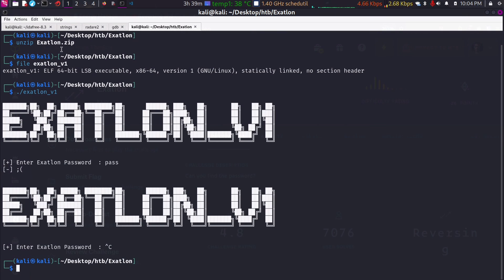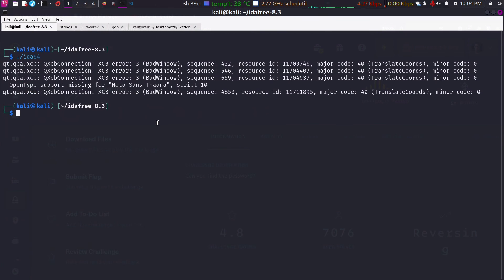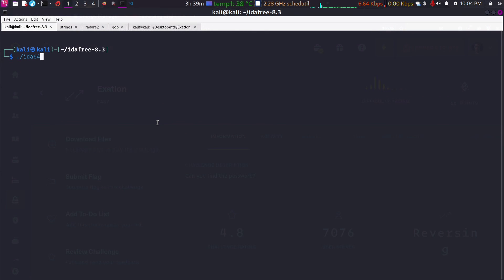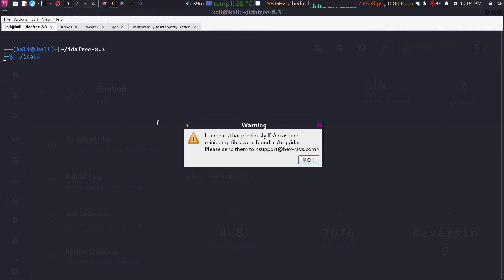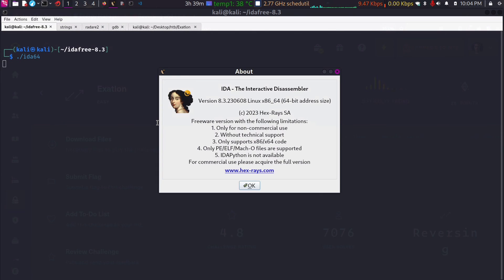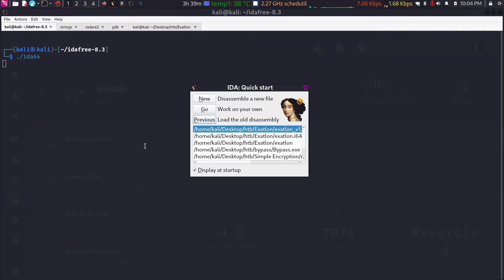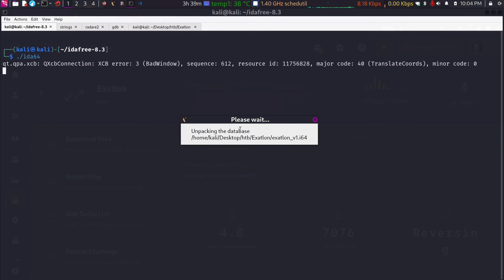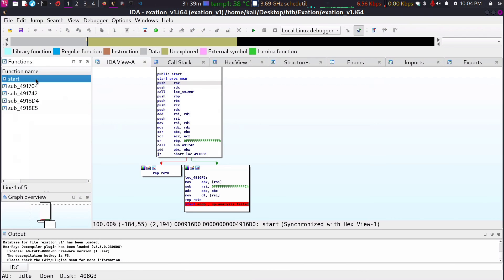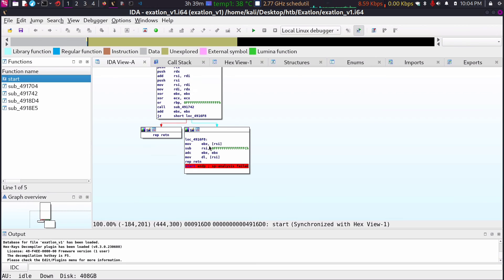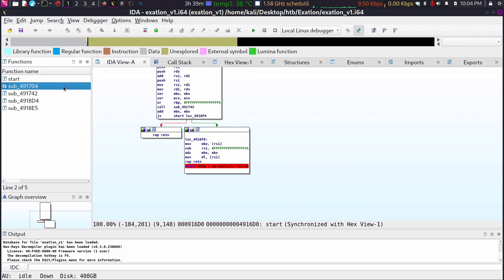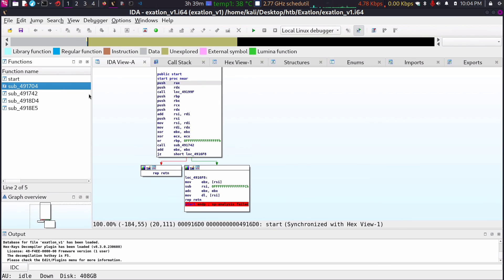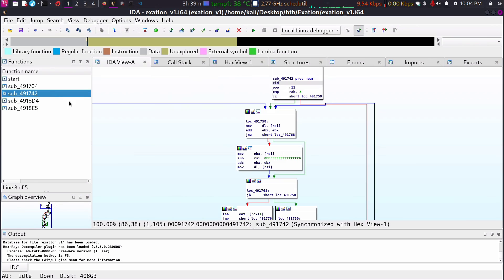Now we can start the disassembly. I'm using IDA in this case — you can use Ghidra or any other tool. Just click OK and open the file. Nothing interesting inside here; I think the binaries are compressed. Let's check it out.